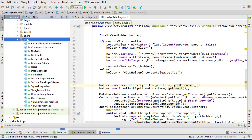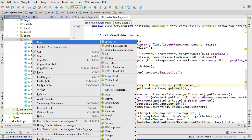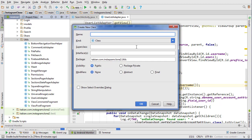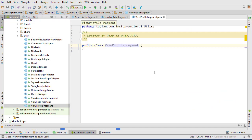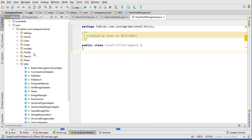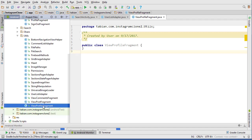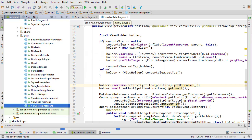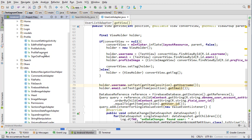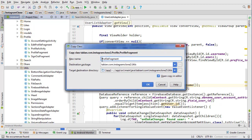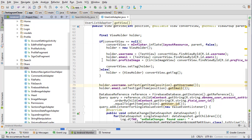Let's create a new class in the utility package — I'm going to call it ViewProfileFragment. Actually, I'm just going to copy ProfileFragment because it's going to be almost exactly the same. So delete the ViewProfileFragment I just made, copy ProfileFragment, paste it into the utility package, and just call it ViewProfileFragment.